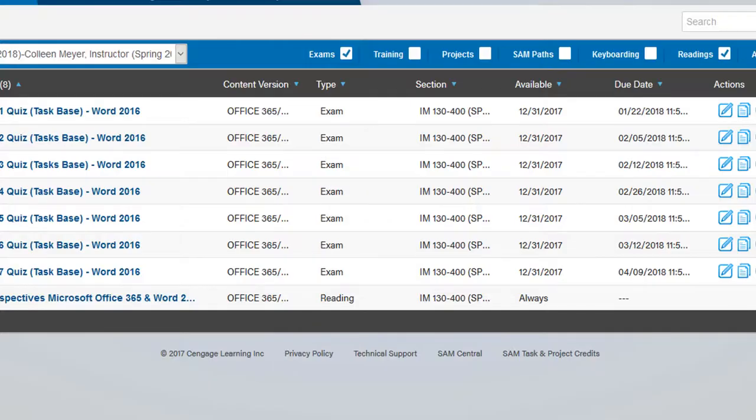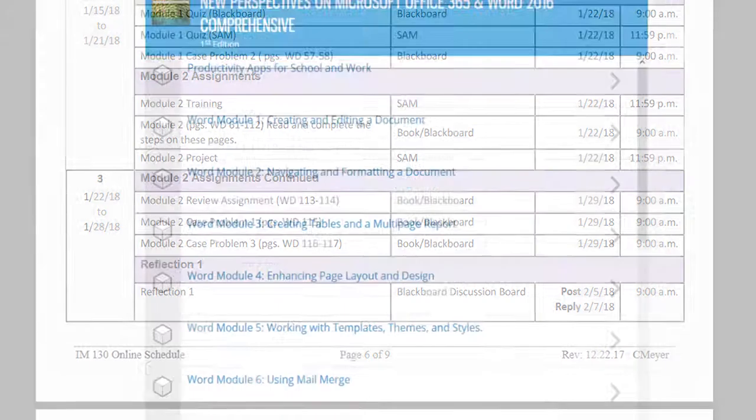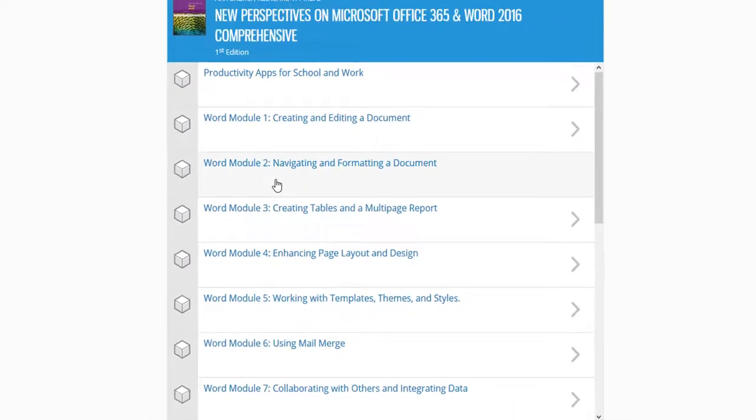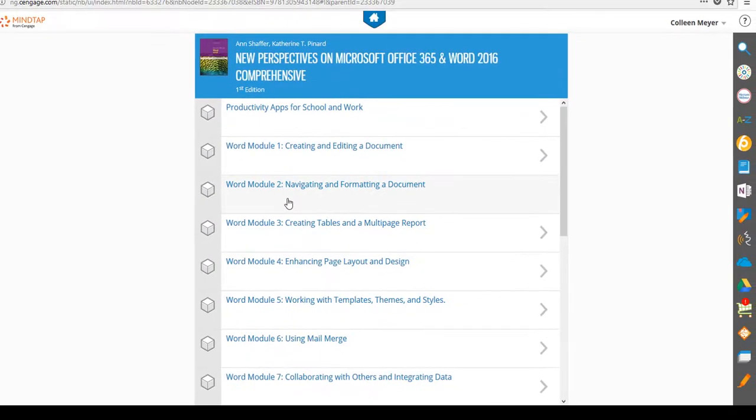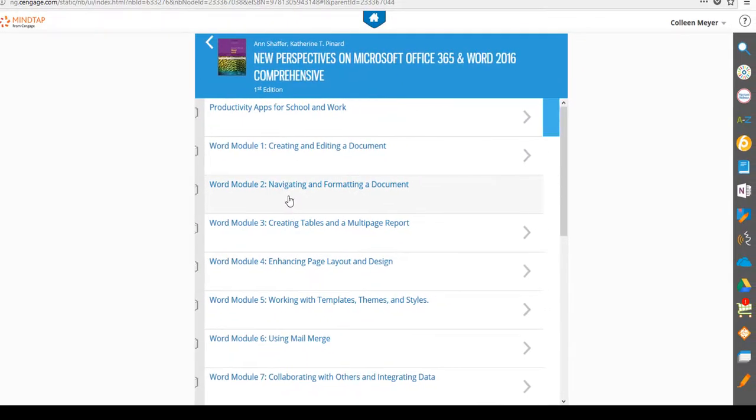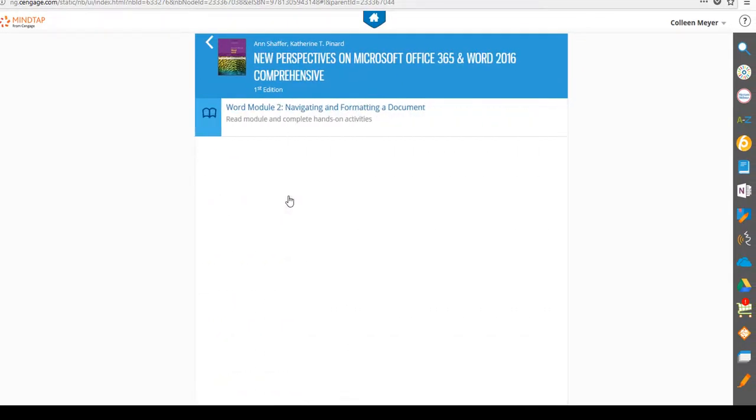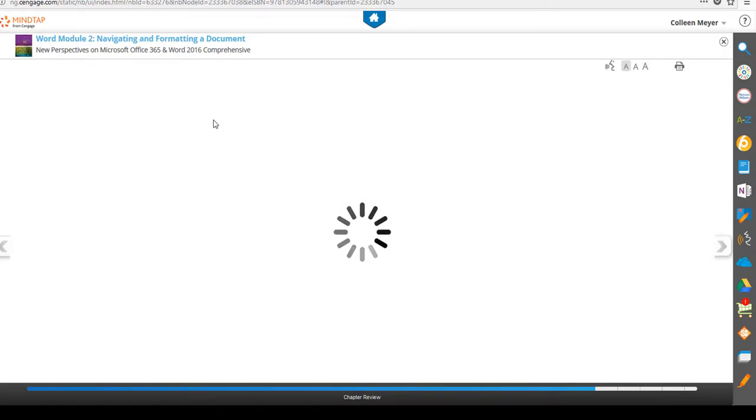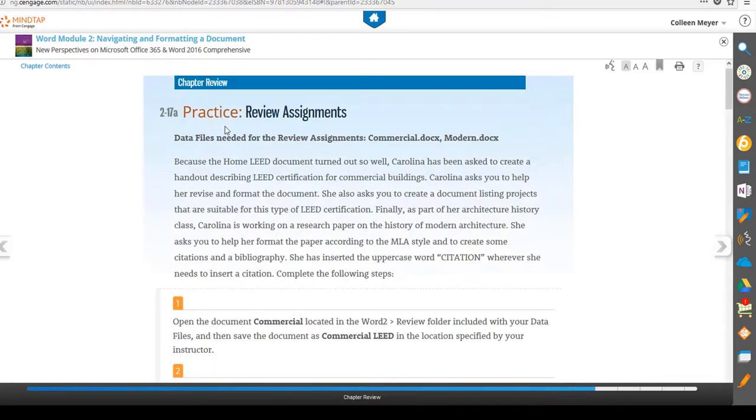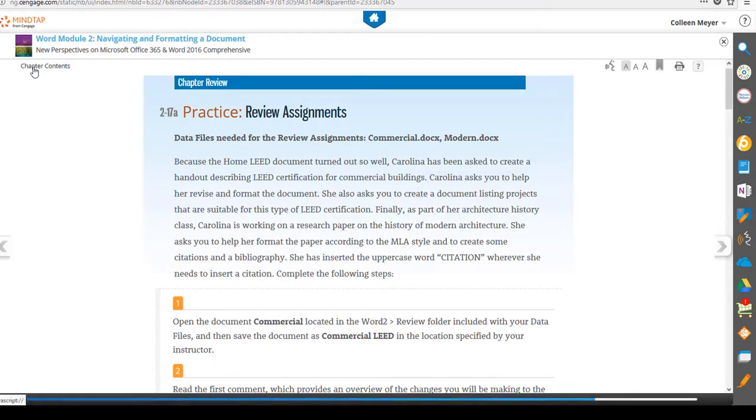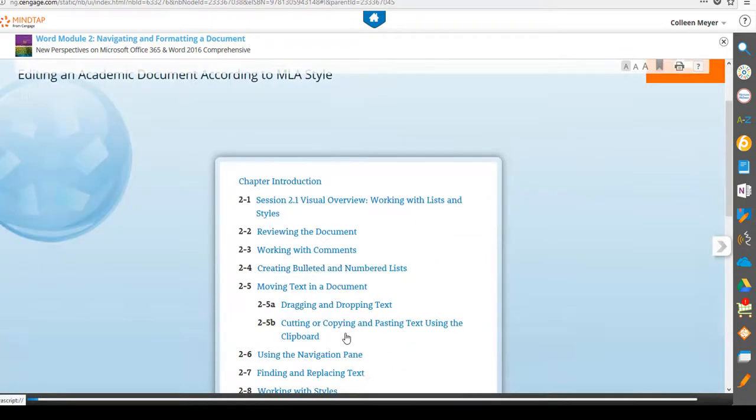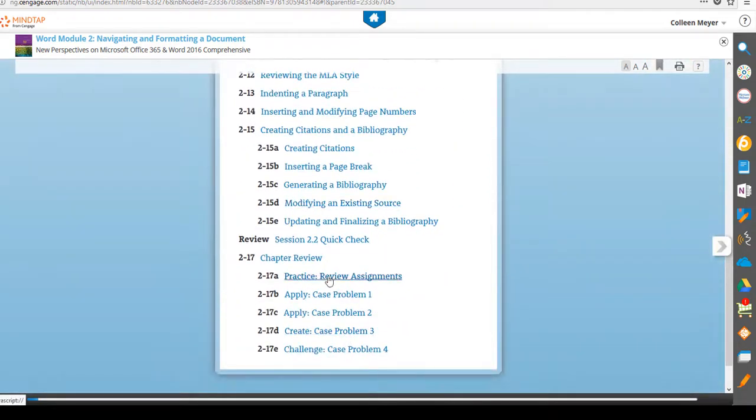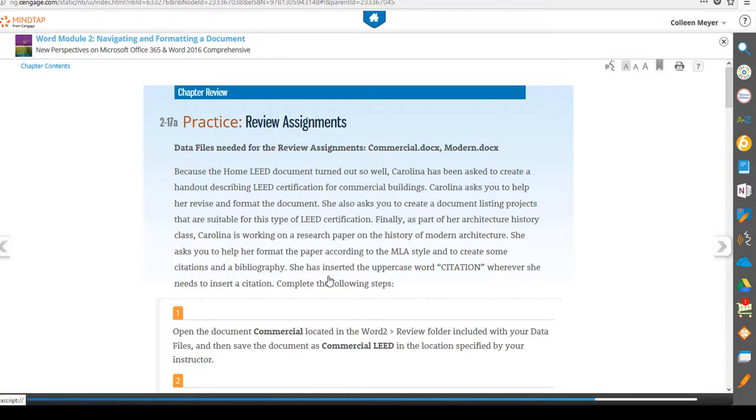So let's take a look at that book. Let me go ahead and go back to MindTap here. So let me go to, this is the e-book in SAM. Go ahead and go to module two and then I just clicked on the open book. All right, let's go to the chapter content. So I'm just going to scroll down, take a look at the review assignment.